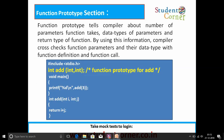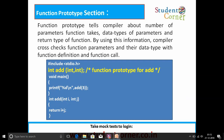Function prototype section. A function prototype tells the compiler about the number of parameters a function takes, the data types of those parameters, and the return type of the function. Using this information, the compiler cross-checks function parameters and their data types with the function definition and function call. Sub-functions implemented after the main method cannot be recognized by the compiler, so the skeleton or blueprint of those sub-functions is defined at the top, after the hash include section.